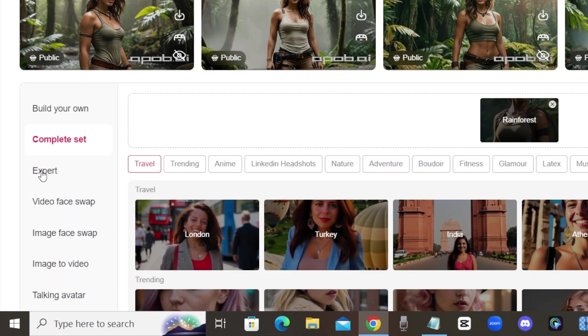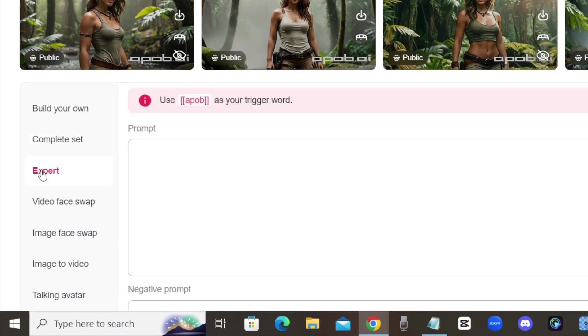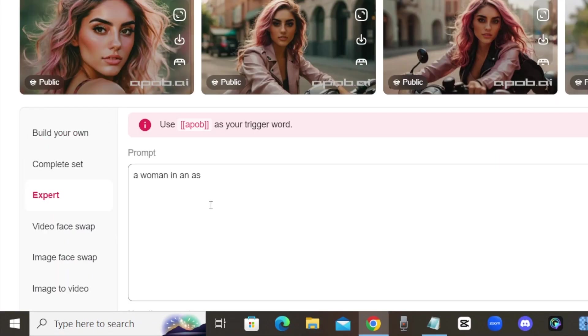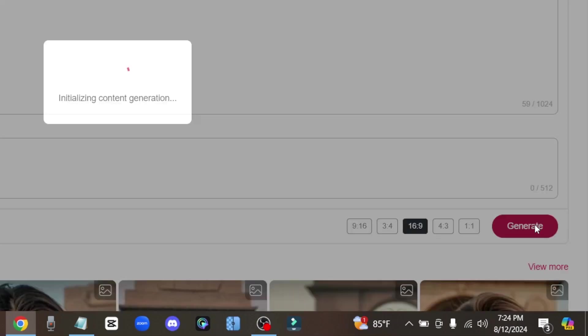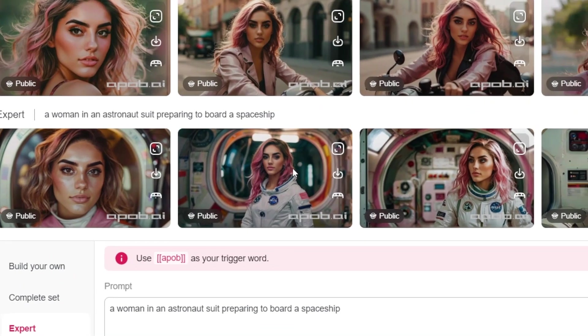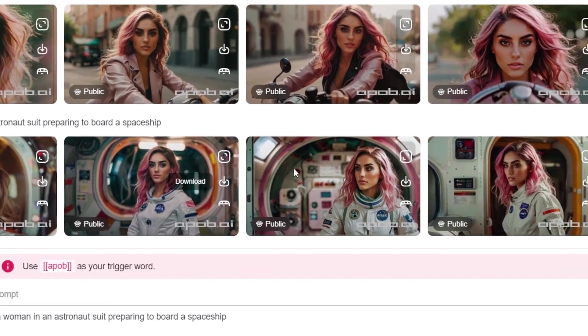Try the Complete Set tab if you want some pre-made templates to place your model into. Or if you need a more custom scene, click Expert, and you can type in your own prompt to create a specific look for your model.